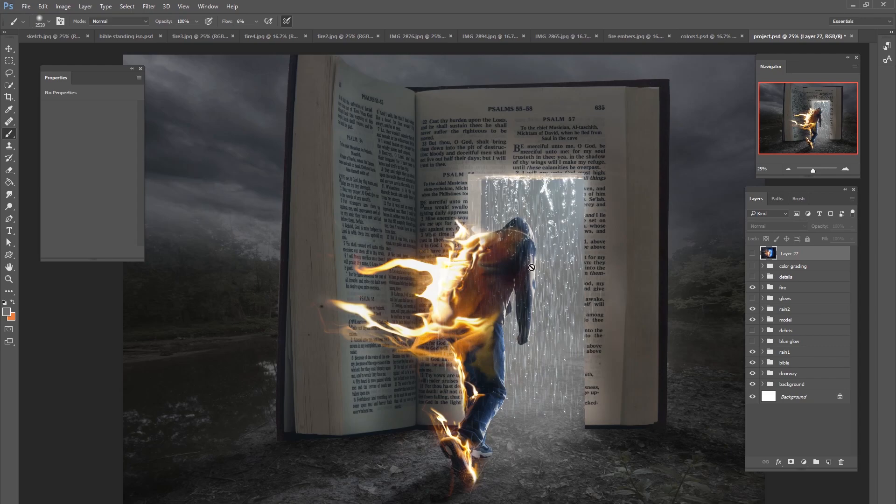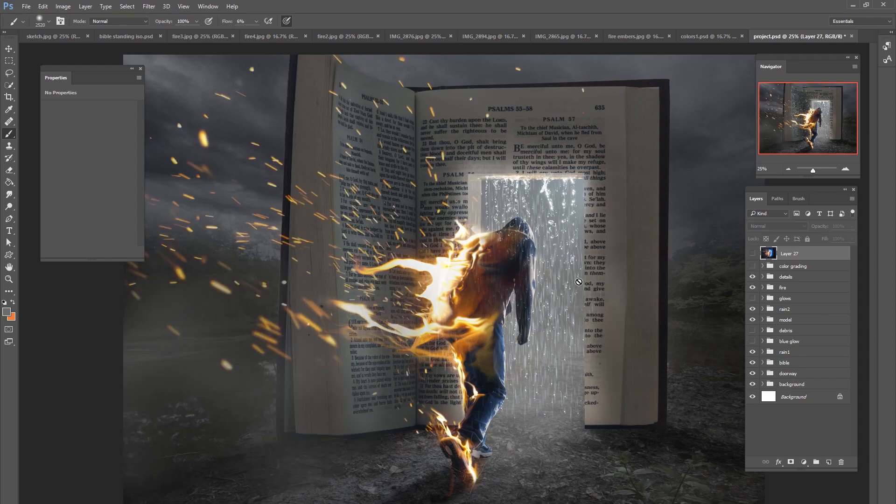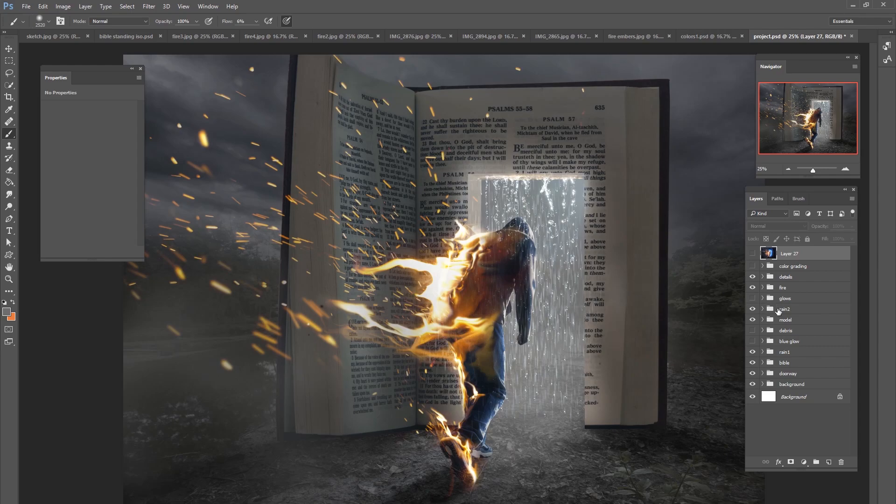And then we added some extra details. So after we got to this point we added some fire embers that are going all over the place and some smoke behind them. And then we added some debris that's also trailing behind them.